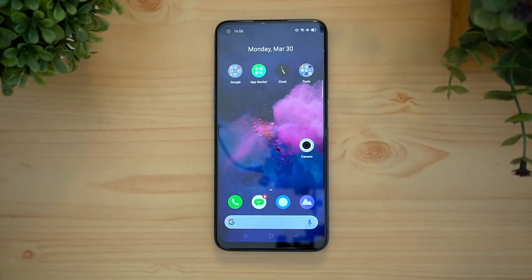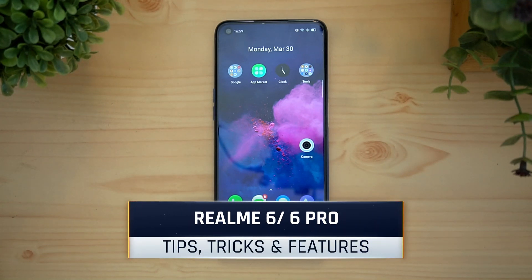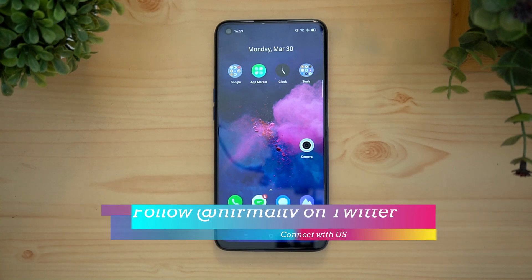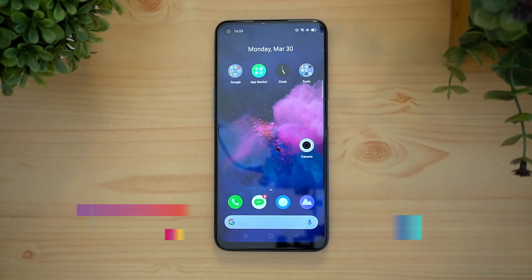Hello friends, welcome to Technique. I'm Normal, and in this video we'll share some tips, tricks and features of the Realme UI on the Realme 6. The same applies to the Realme 6 Pro as well, so if you have either device you can try out these features.